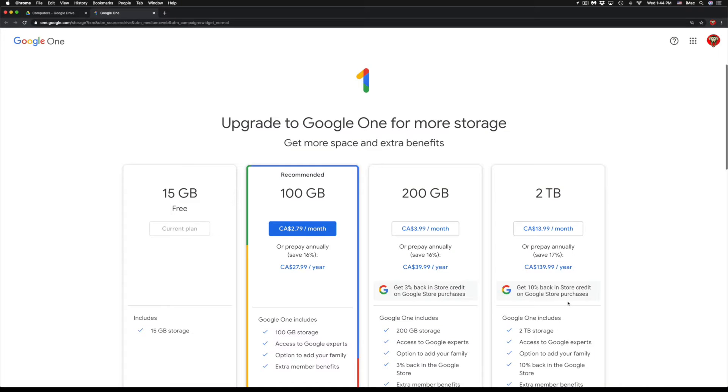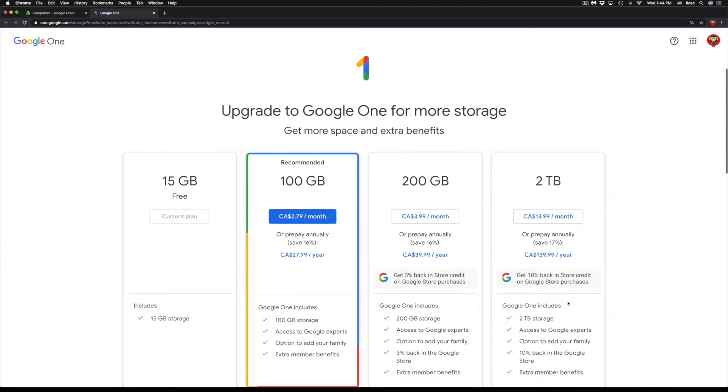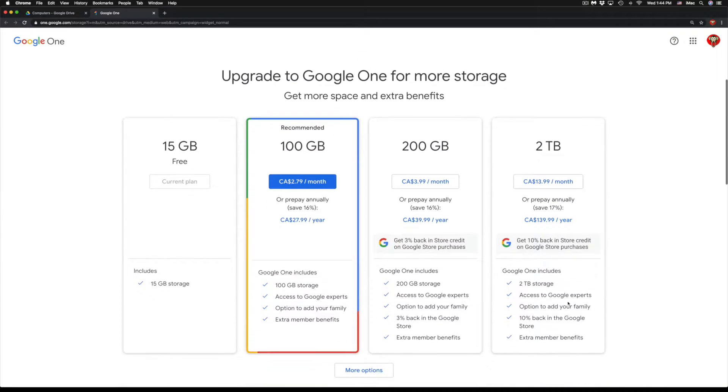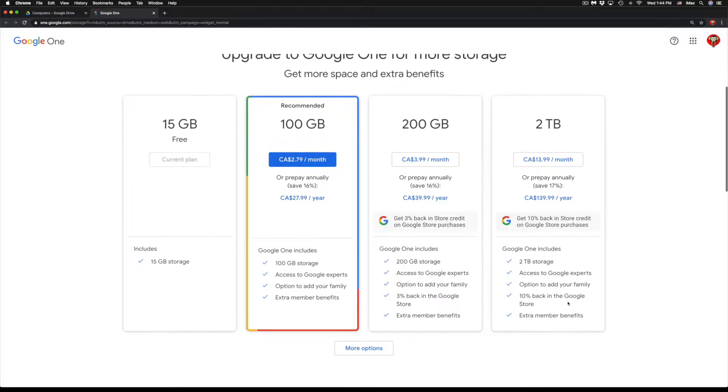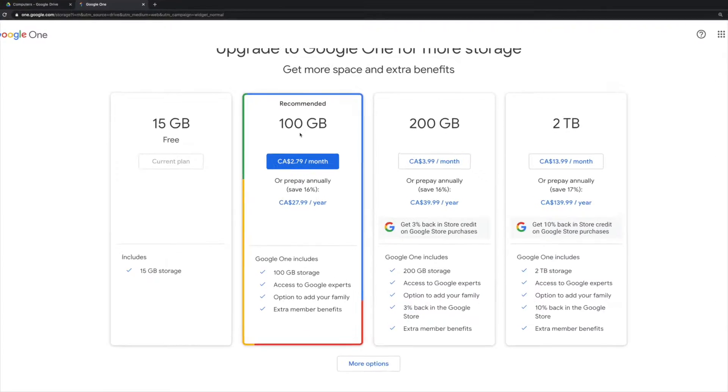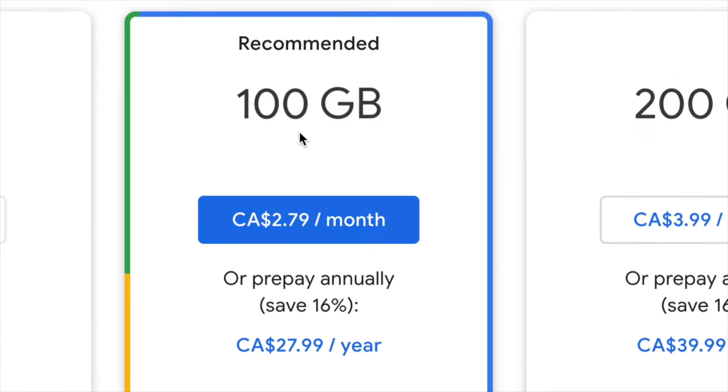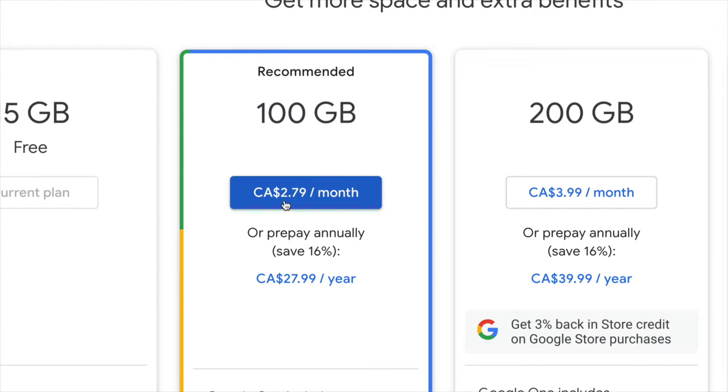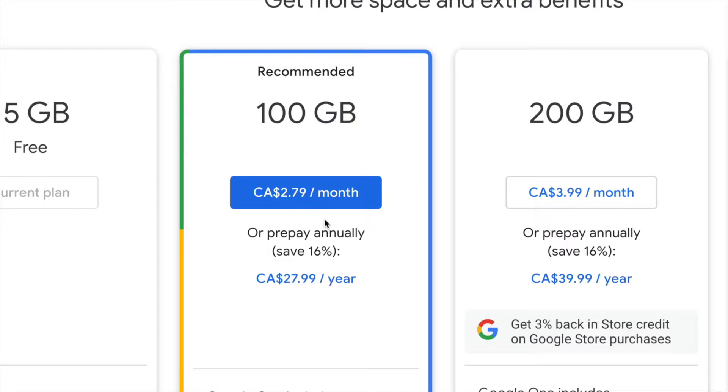And at this point you will get these options right here. So it does really depend on how much storage you guys need. 100 gigs for some people might be way more than enough, and that's only $2.79 a month - that's Canadian dollars, so US would be around maybe one or two dollars. Same goes with 200 gigs.